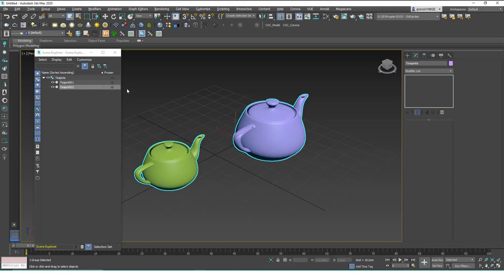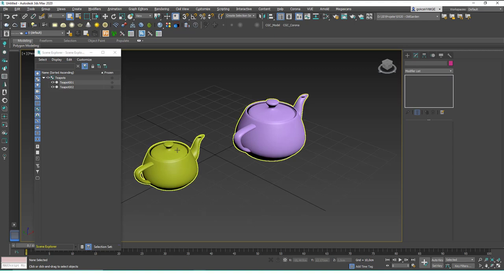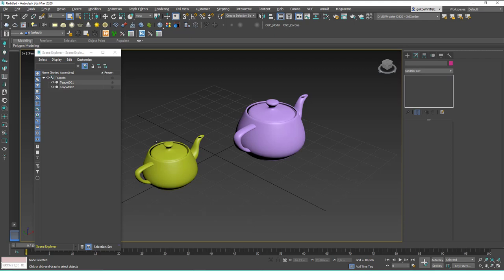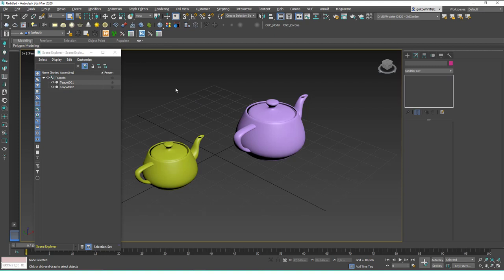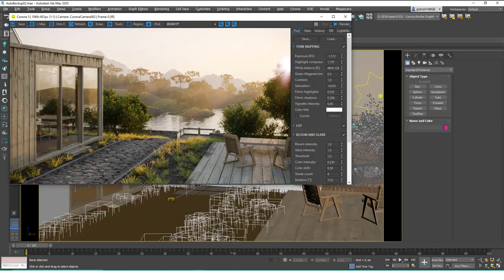This doesn't mean that much in a scene that has just two teapots. Let me show this in a more crowded scene, and then we'll come back to learn the rest of the group tools. I'm also going to show you a really cool trick at the end of the lesson, because these commands are a little hard to reach — I'll show you how to create a shortcut. First, let's go to a crowded scene.